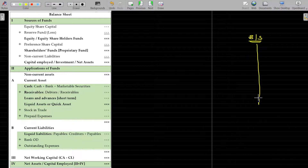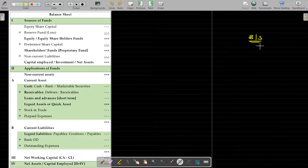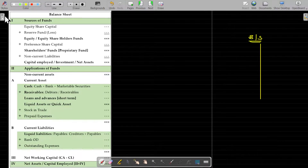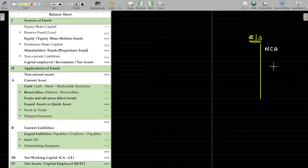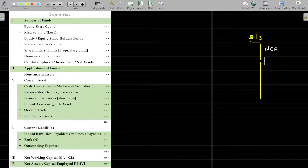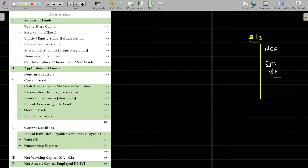That is the balance sheet. On a normal balance sheet, we have non-current assets — that is fixed assets — and in the financial year, we have cashable assets called current assets: stock, debtors, and bills receivable.